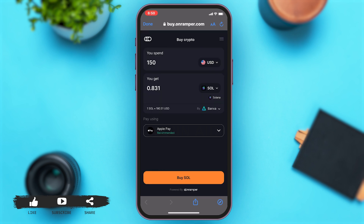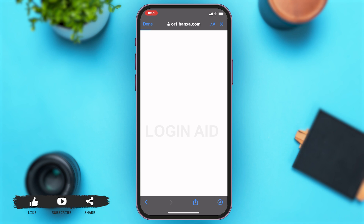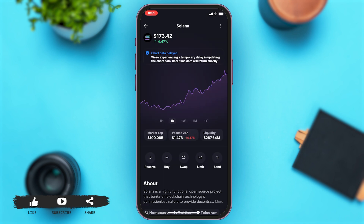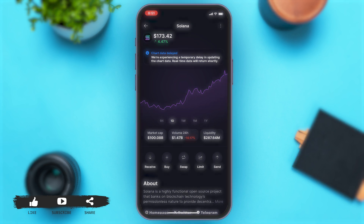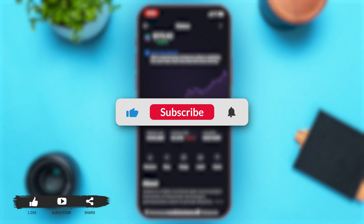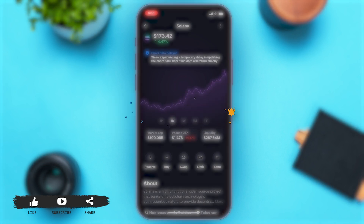Once you've chosen your payment method, you can tap on the Buy SOL button to proceed with buying your crypto. This is how you can simply buy crypto on Solflare. If you find this video helpful, kindly like, share, and subscribe, and do not forget to leave a comment down below. Thanks for watching.